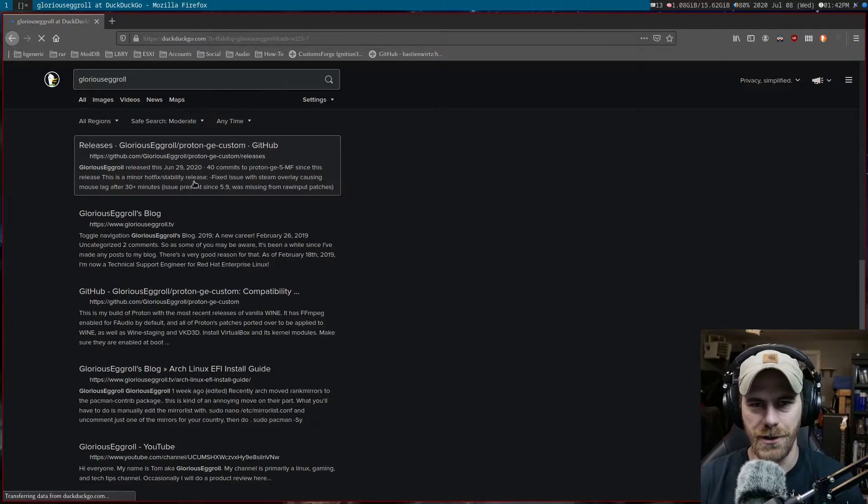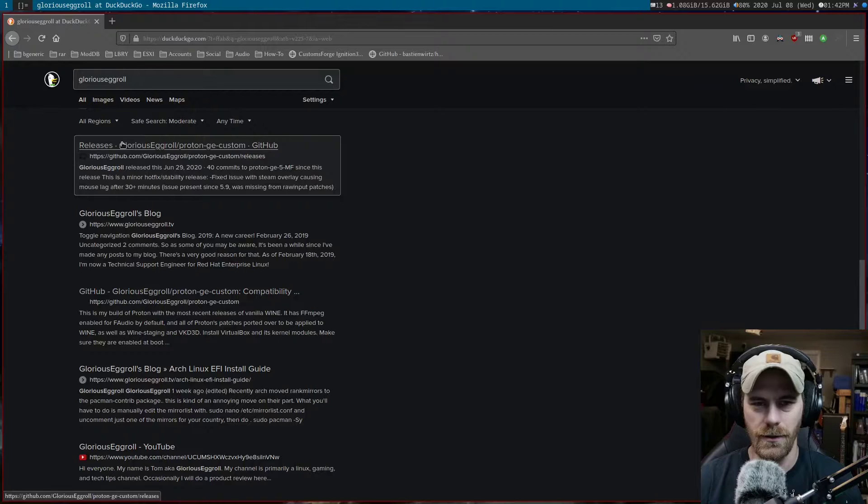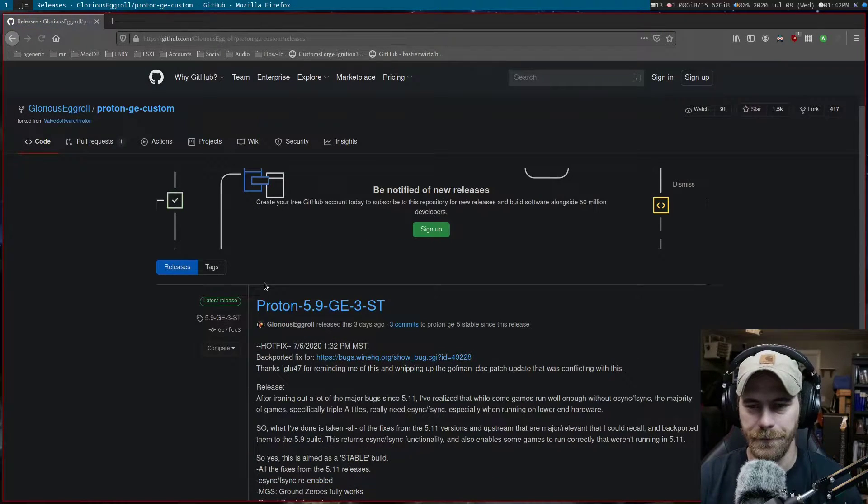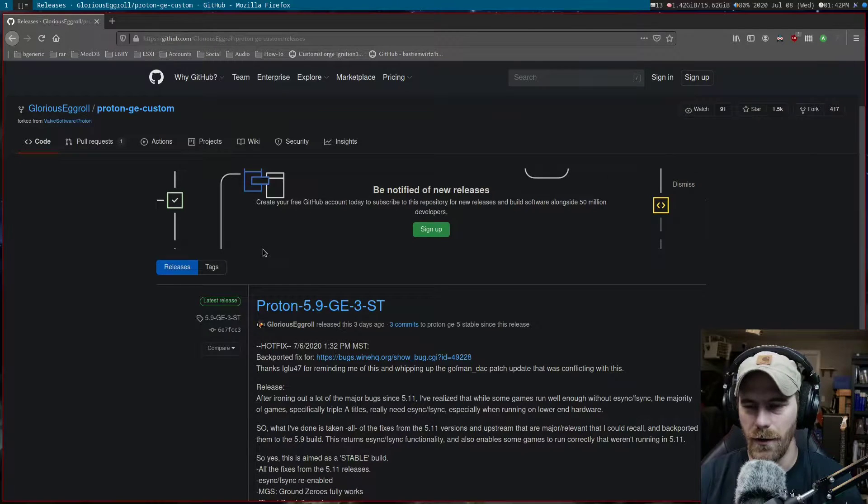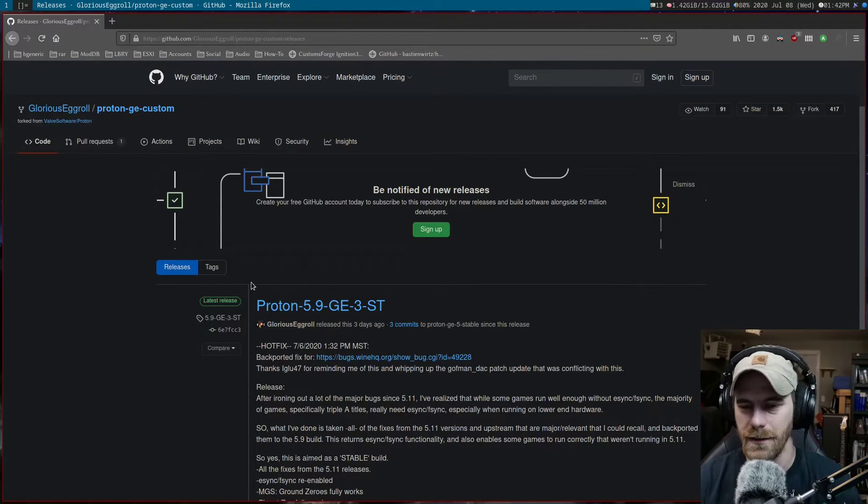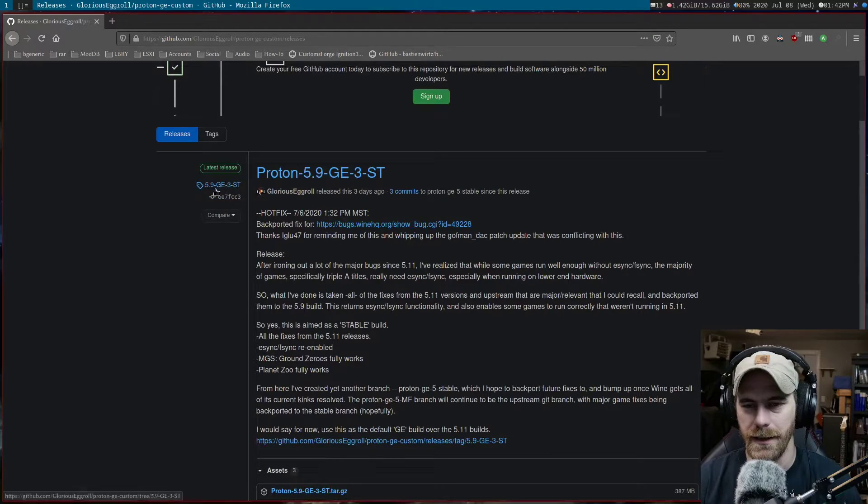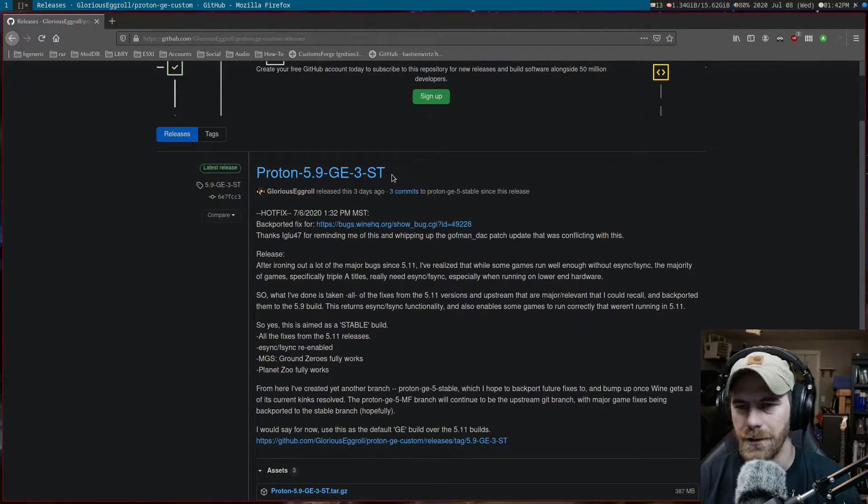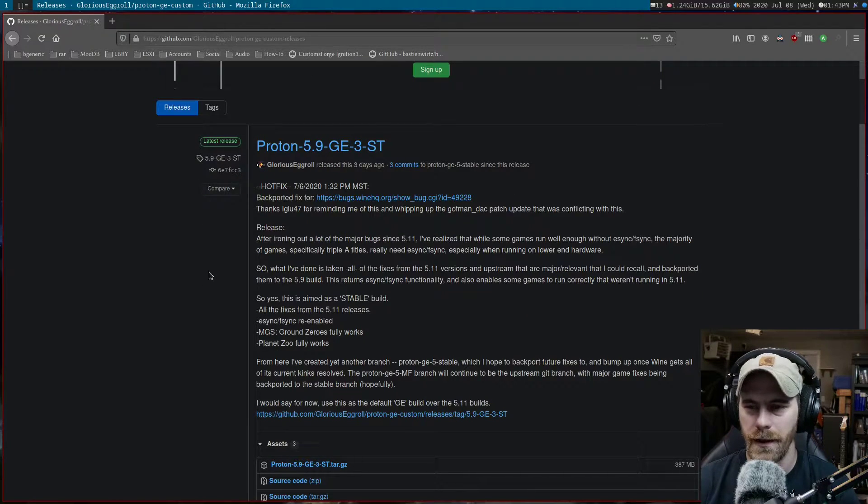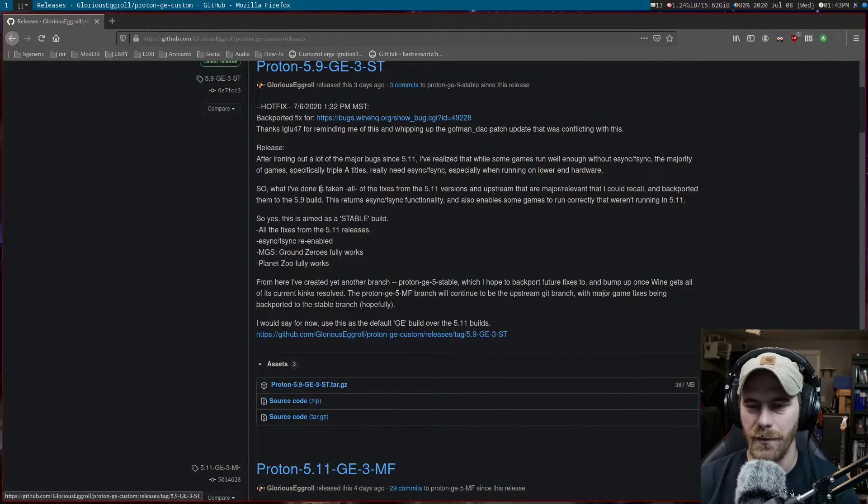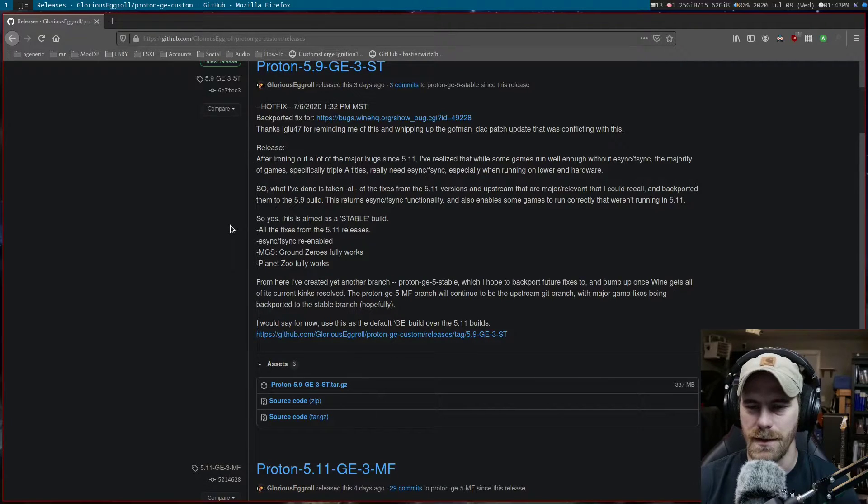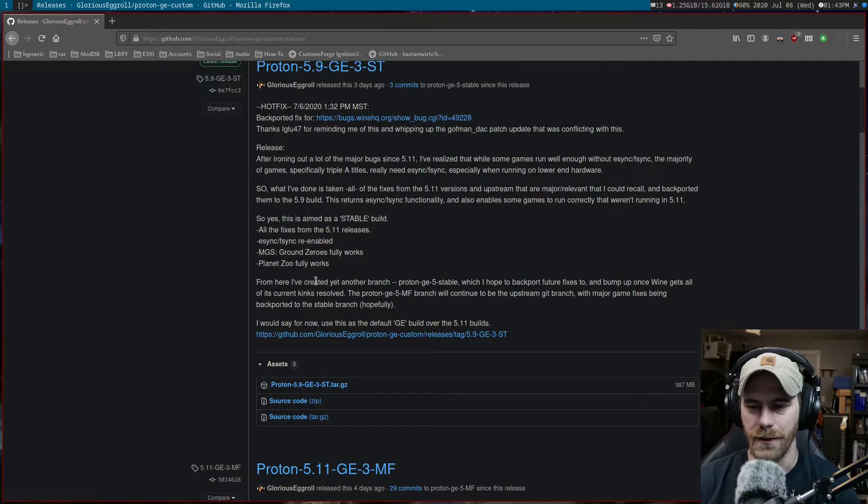Search for Glorious Eggroll and go to the GitHub. This brought me to the releases page. The latest release is just three days ago. He backported it to 5.9 for older games that need eSync and fSync, so that's something to look at.